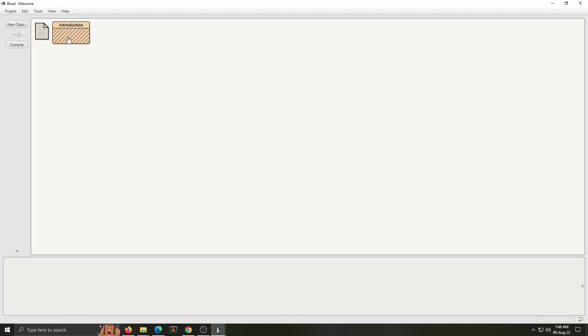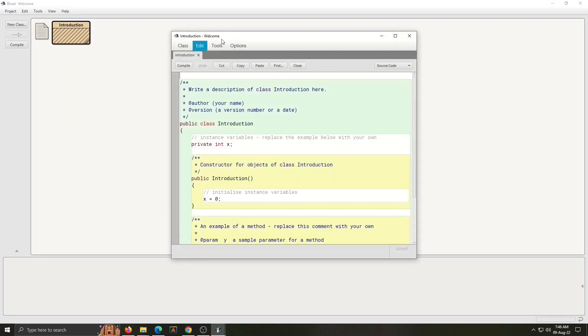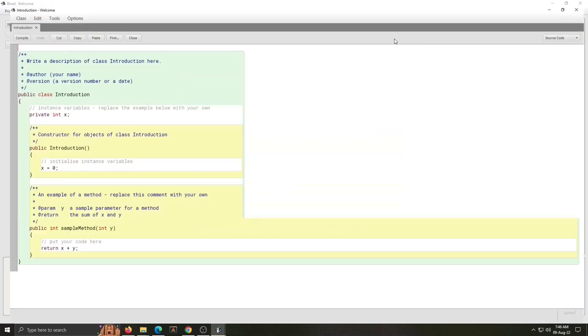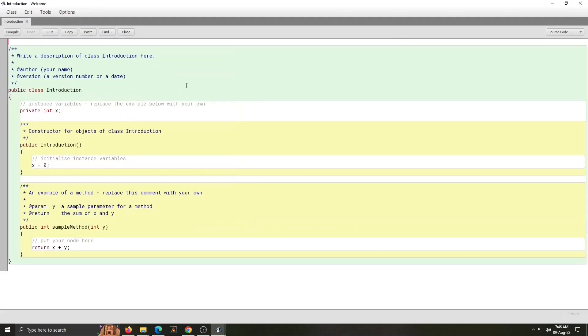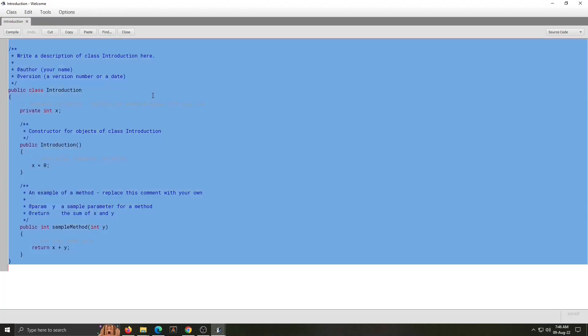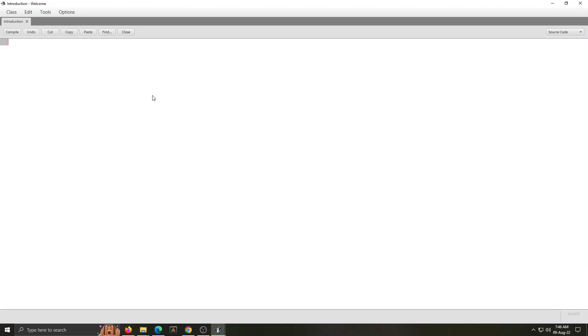The stripes on the class indicates that this class is not yet compiled. To write program in a class, double click on the class. This opens in a new window. This is a code window. There some piece of code is already written. You can modify that code or just press Ctrl A to select all and press delete. This whole code is deleted.